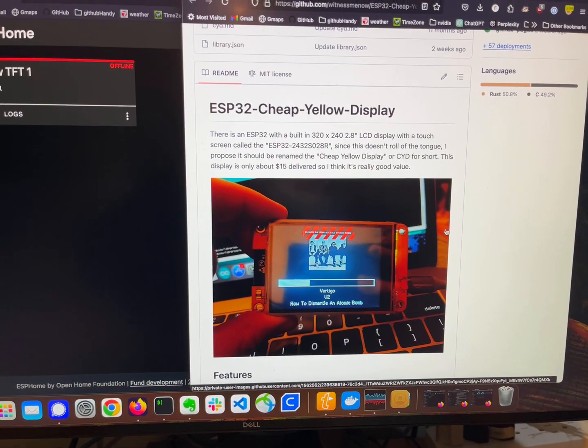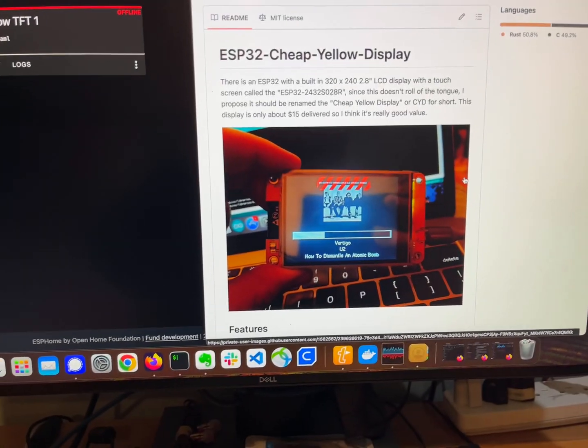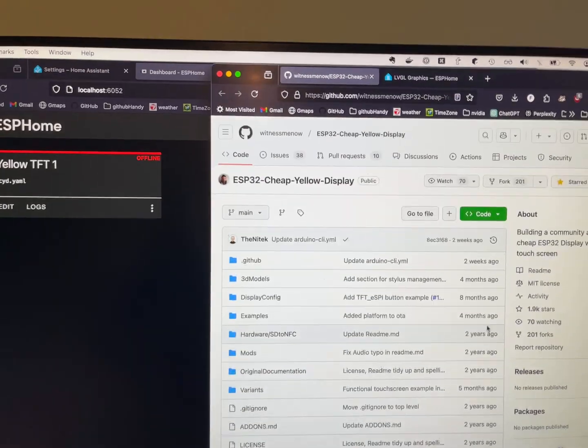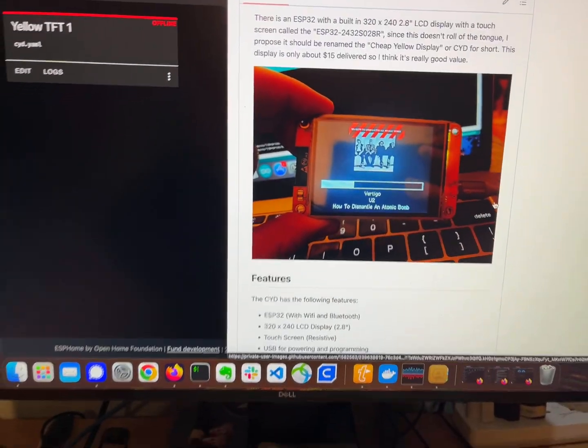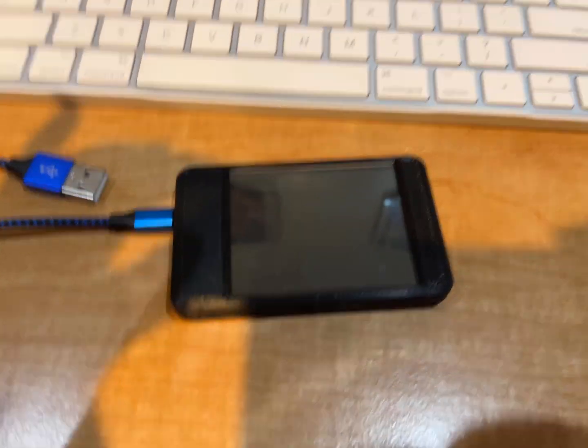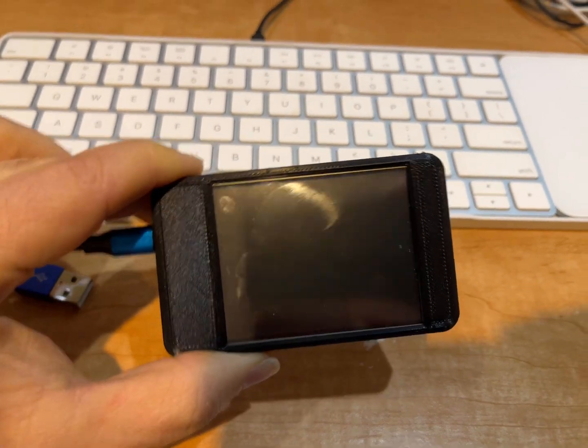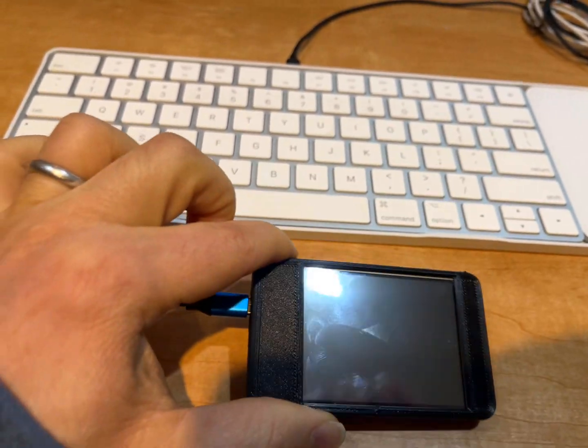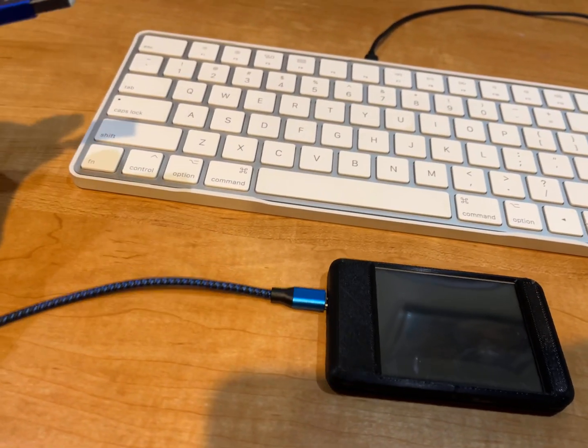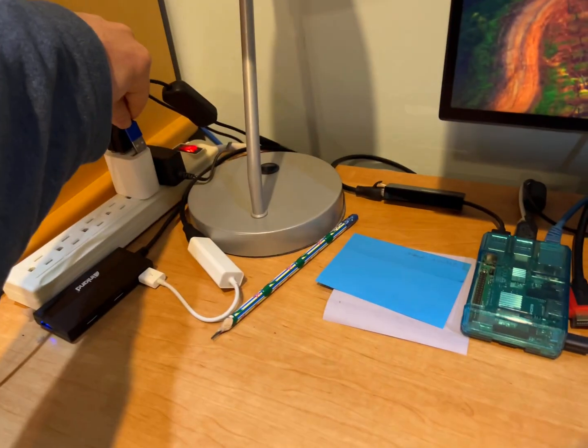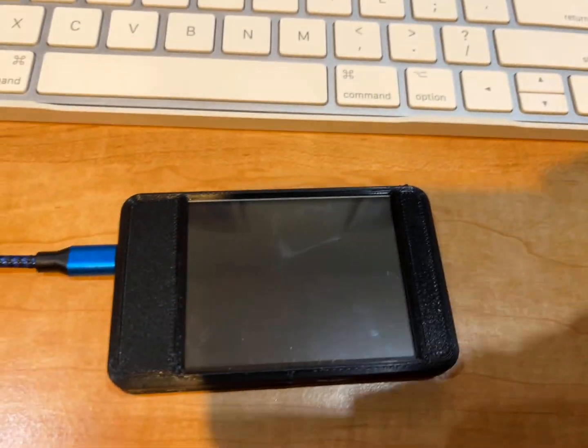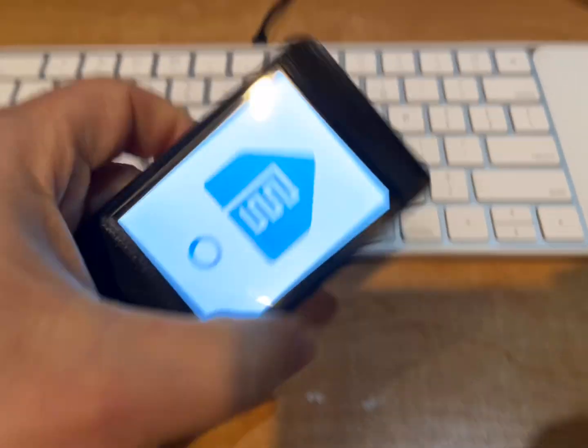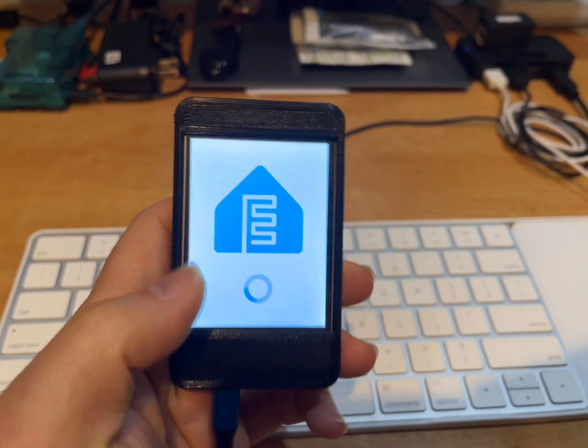This is a cheap yellow display you can buy for really cheap on AliExpress or Amazon and you can 3D print the case for it. In this particular case I wanted to control my sprinkler so I power it up like that, just the power, and it comes up.